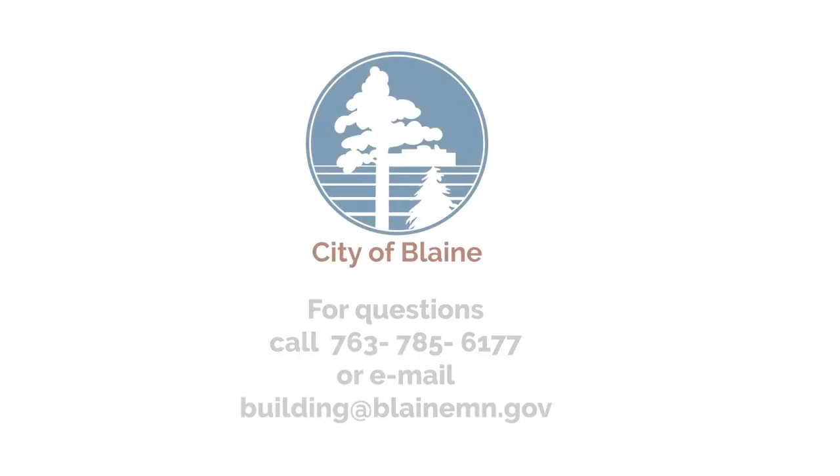For questions please call 763-785-6177 or email building at blainemn.gov